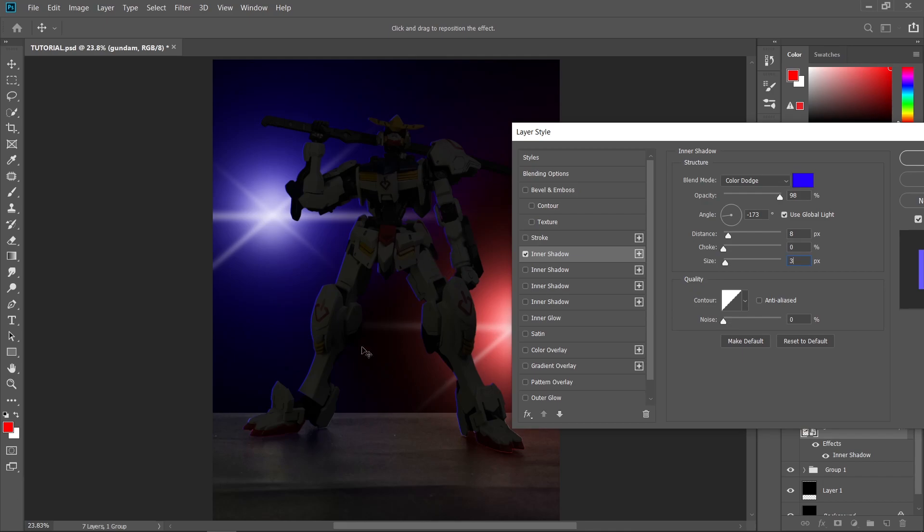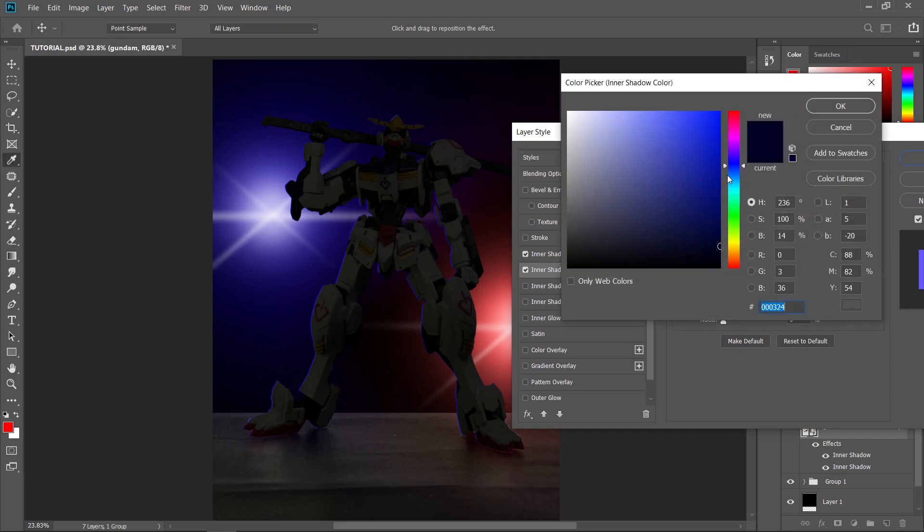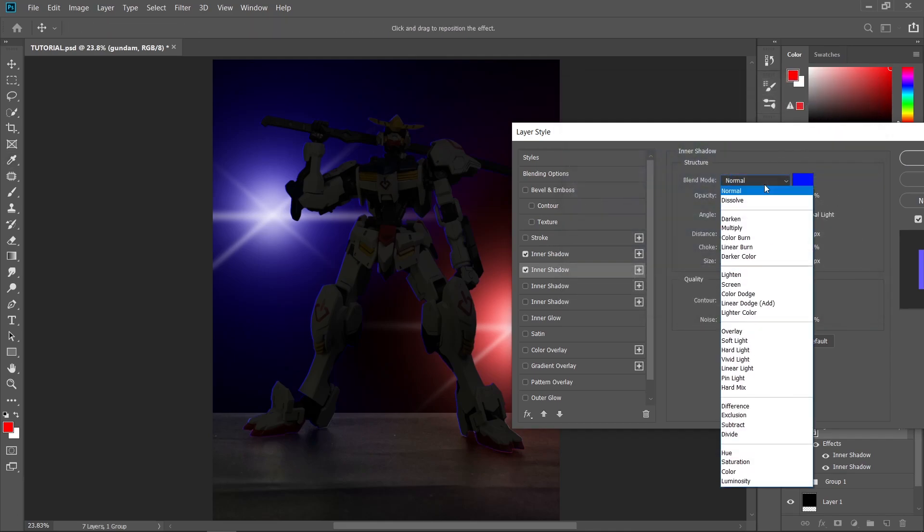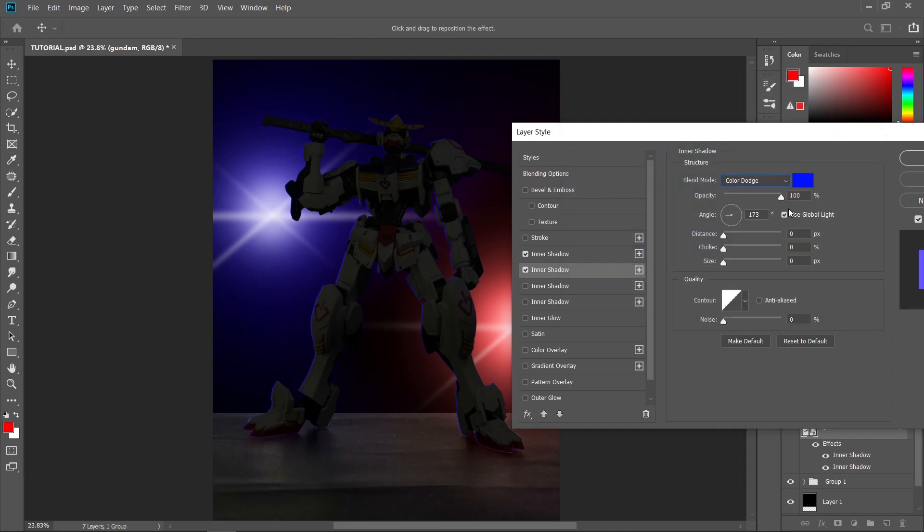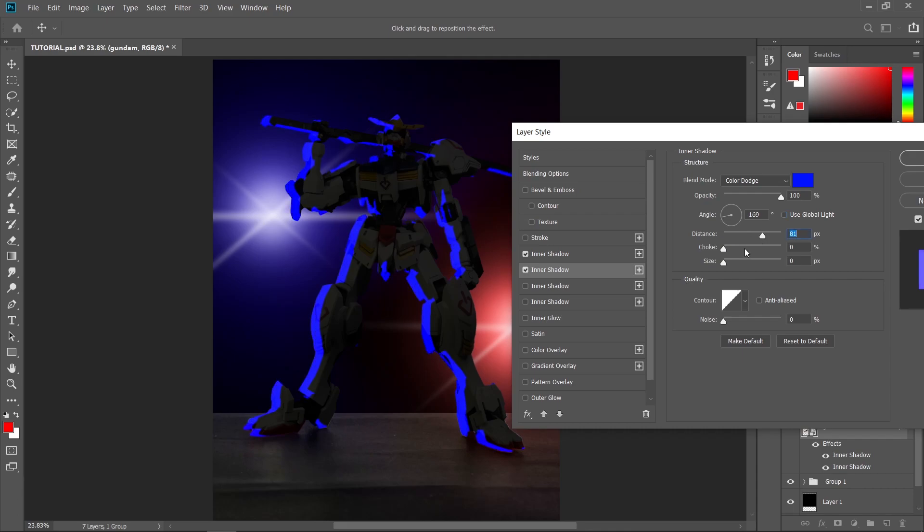Now I'm going to create another highlight which is for the softer one. So just click inner shadow again, or you can just add another inner shadow layer style by clicking this plus sign. So the same thing. Choose a blue color for this one, change the blend mode to color dodge, uncheck use global light, and the angle here is already OK. Now I'm going to increase the distance and also the size.